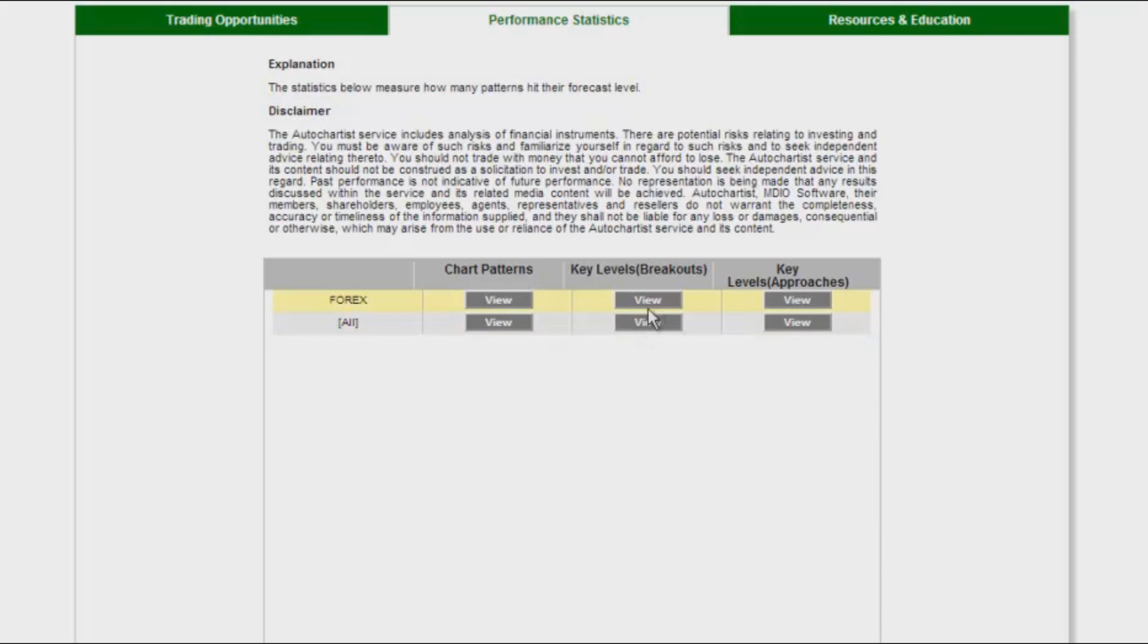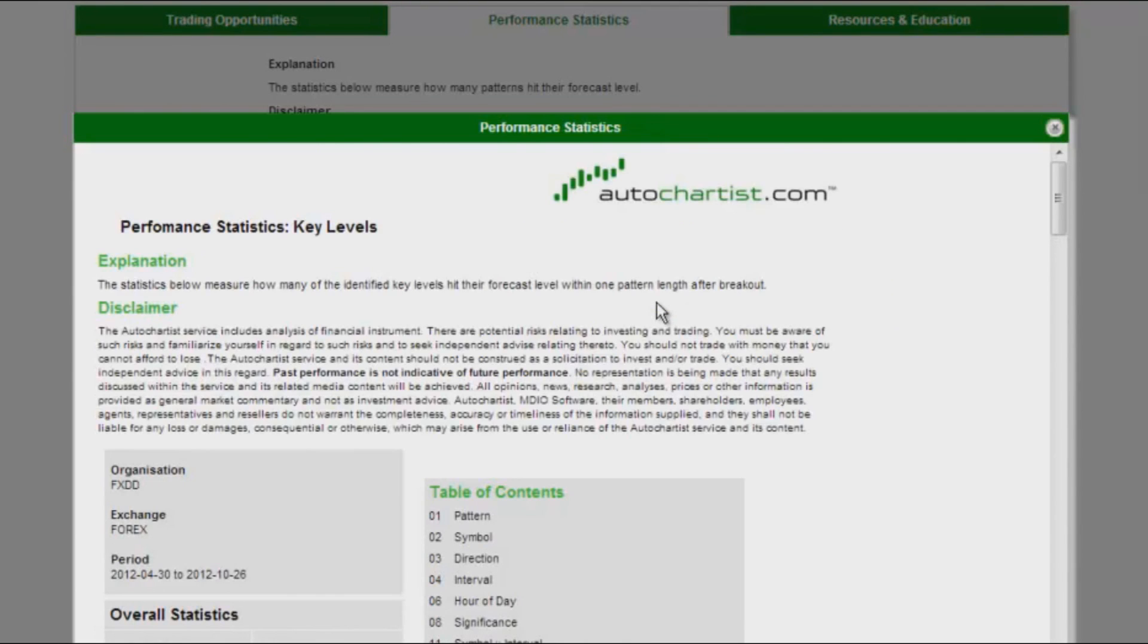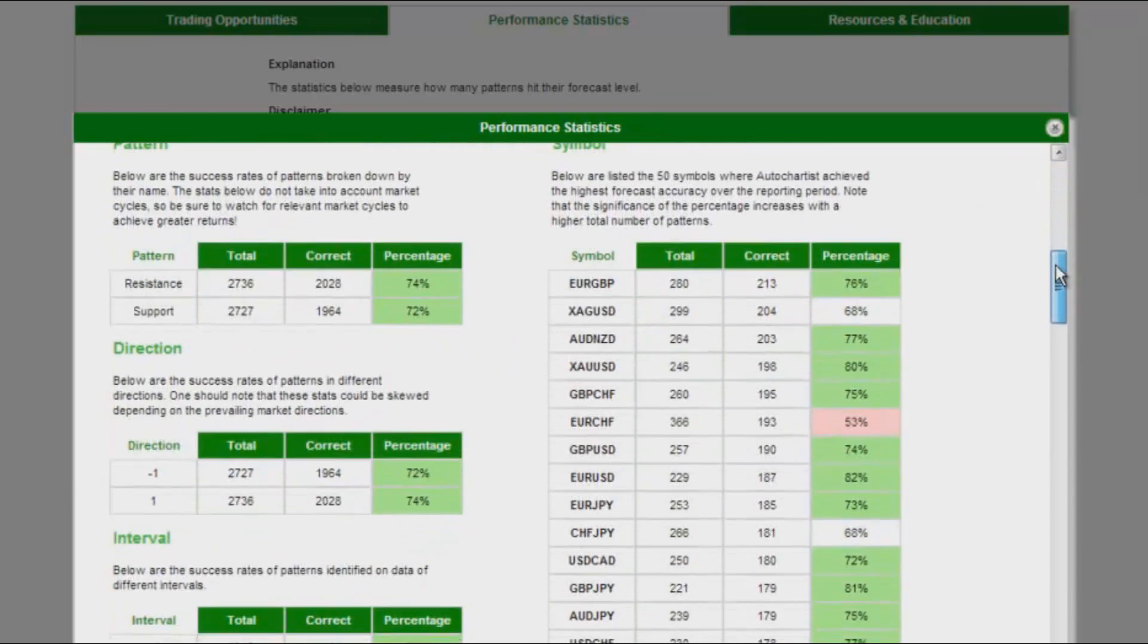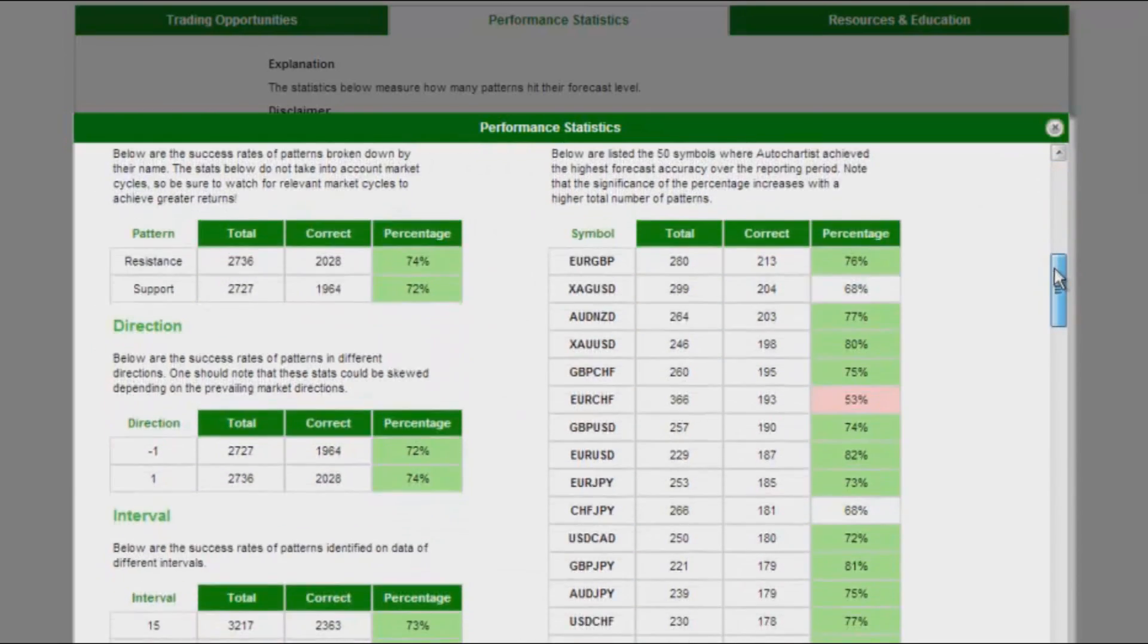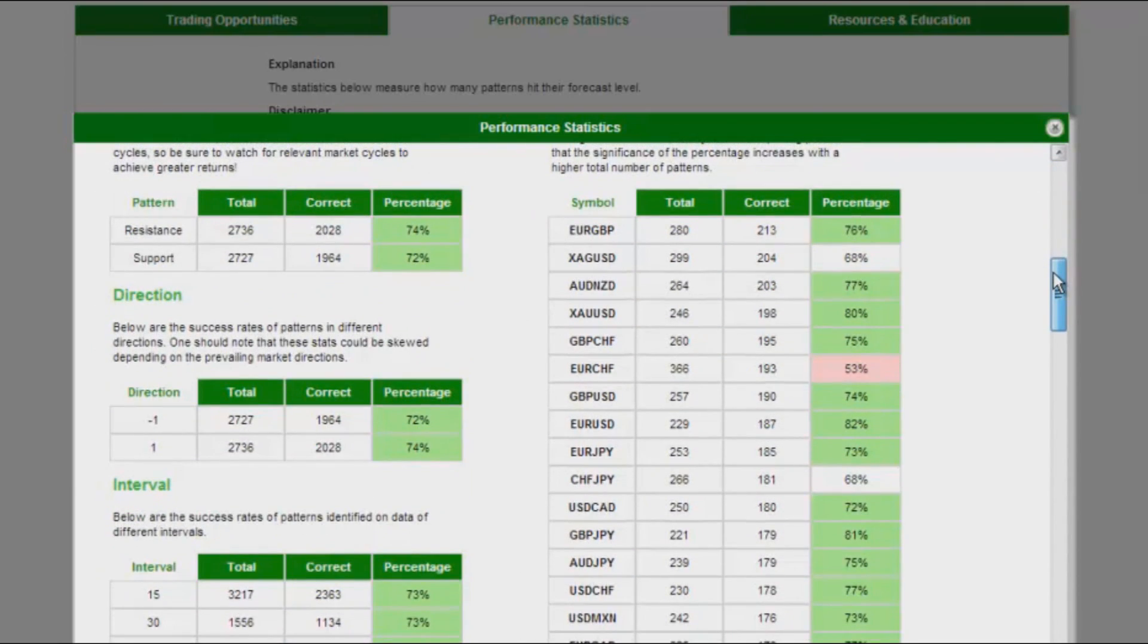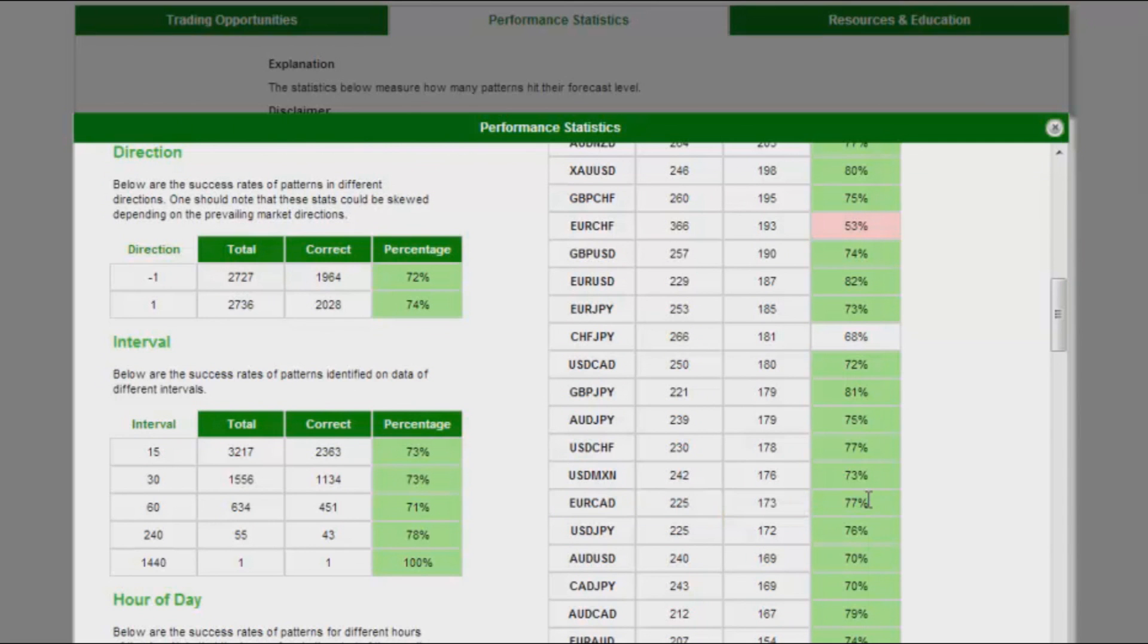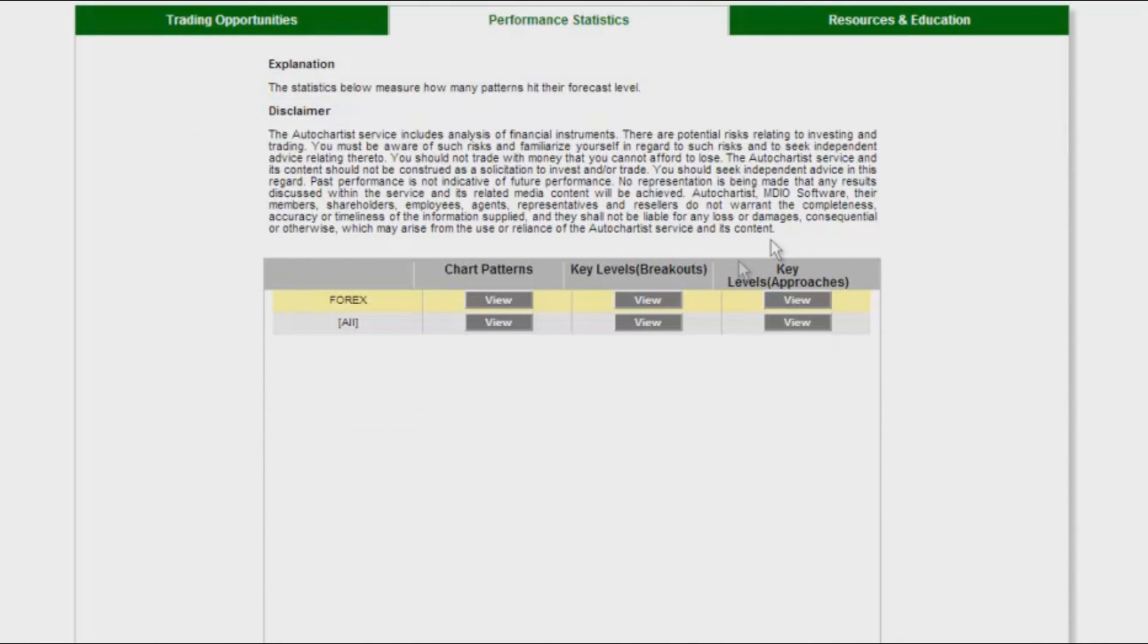So I am primarily looking at the breakout, the key level sorry. So I am looking at Euro Canadian dollar. Let's have a look and see where that is. That is over here, Euro Canadian dollar. So on average about a 77% hit rate to hit the level, which is pretty good.